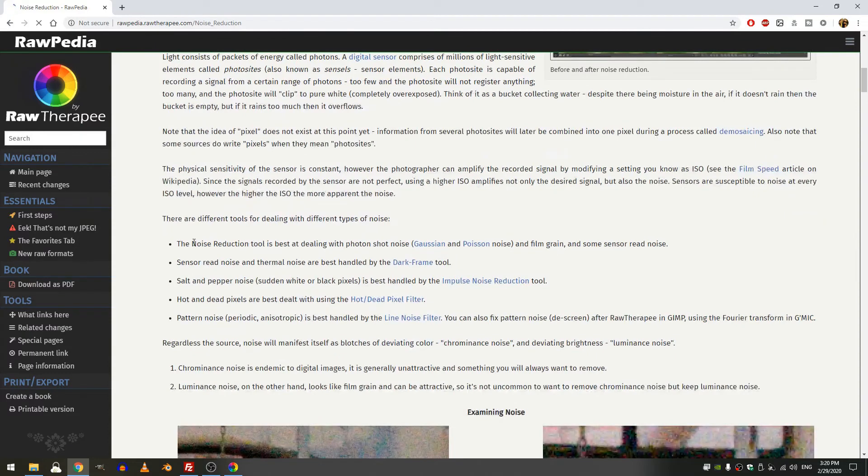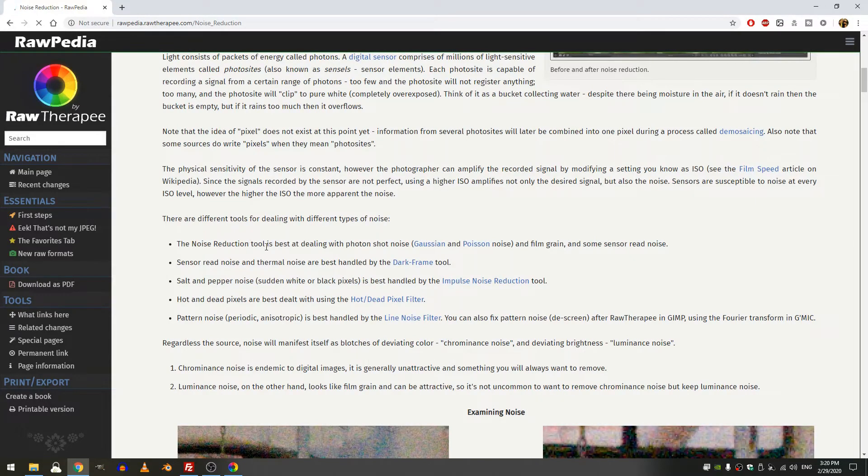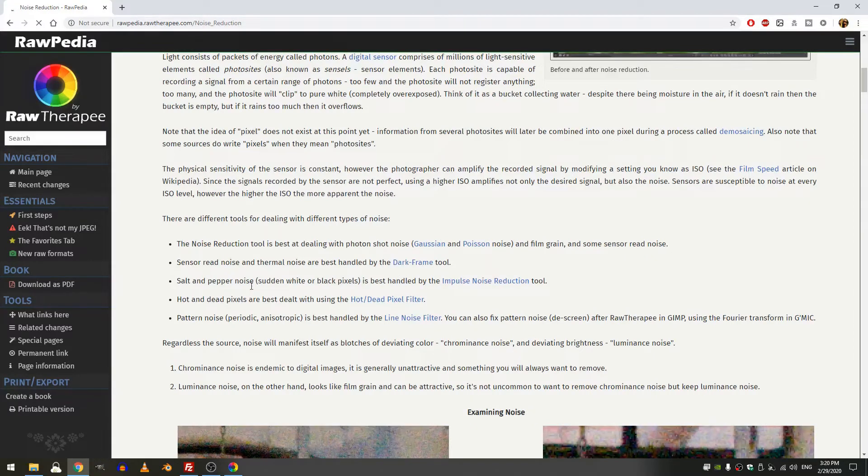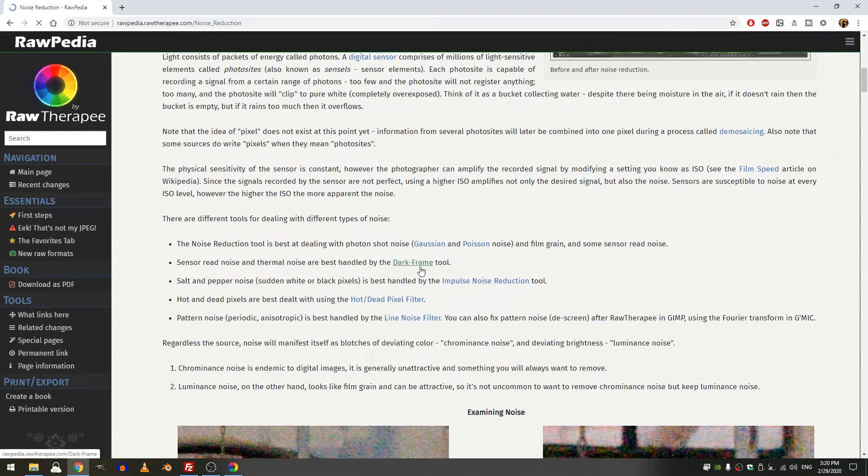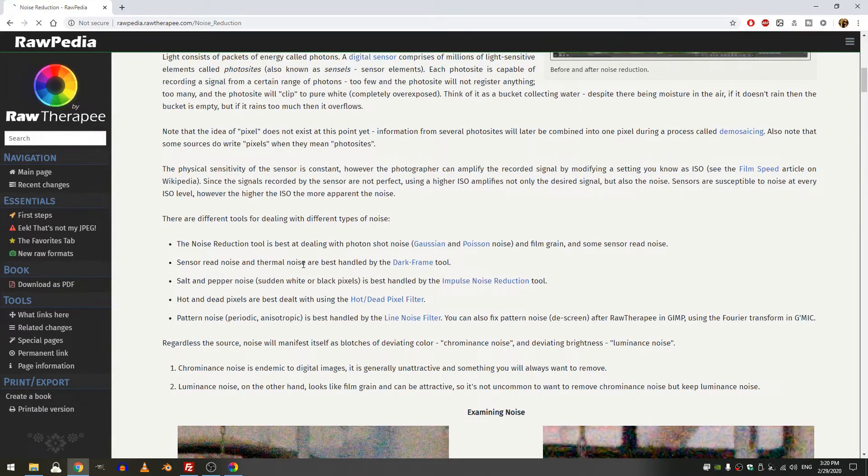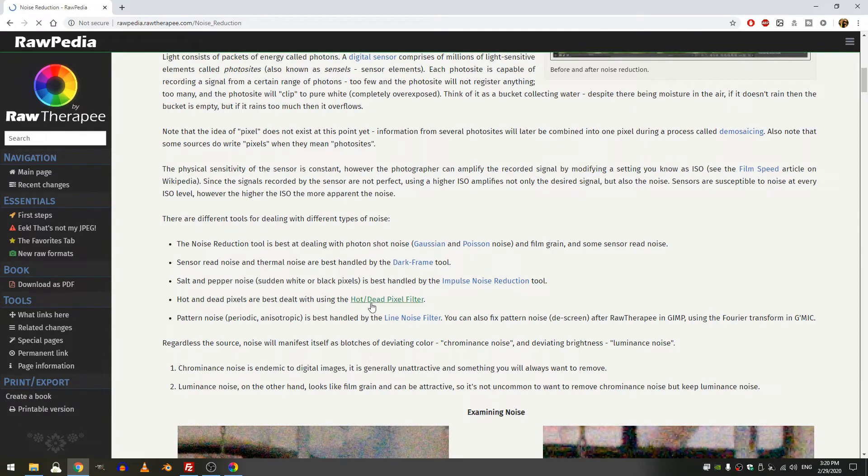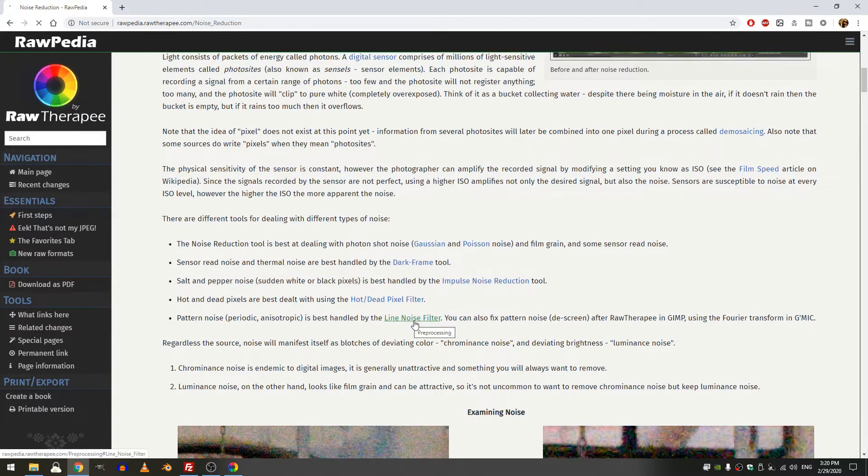The first one is right here. It says there are different tools for dealing with different types of noise. The noise reduction tool is great for Gaussian or Poisson noise. The sensor read noise and thermal noise are best handled by the dark frame tool. And salt and pepper noise, those black and white dots, are best dealt with with the hot/dead pixel filter. And then the pattern noise is handled by the line noise filter.